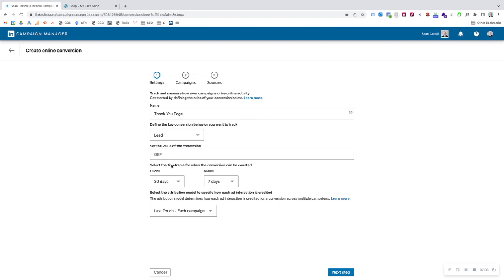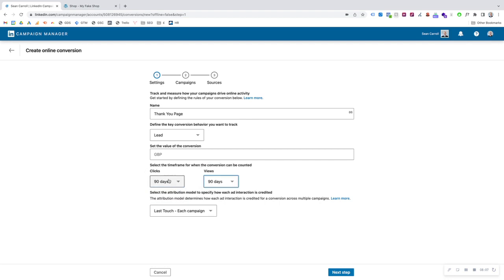The next setting is the conversion window — or as LinkedIn calls it, the timeframe of when the conversion is going to be counted. We have two options: clicks and views. By default, this is set to 30-day click and 7-day view. What this means is that a conversion will be counted if someone clicks on your ad within 30 days, or views your ad within 7 days. We can customize this to be more generous — up to 90-day clicks and 90-day views. This might be more applicable if you have a very long sales funnel or consideration cycle between when somebody is first introduced to your brand and when they actually become a paying customer.